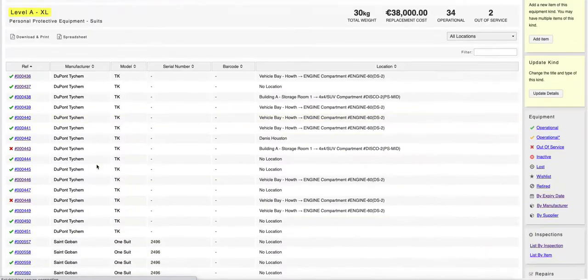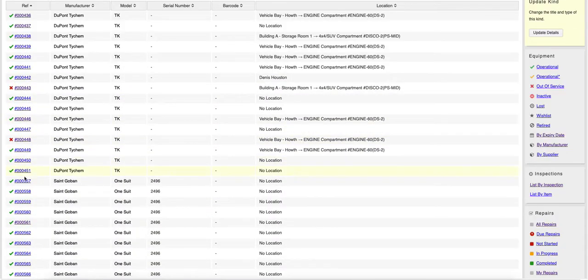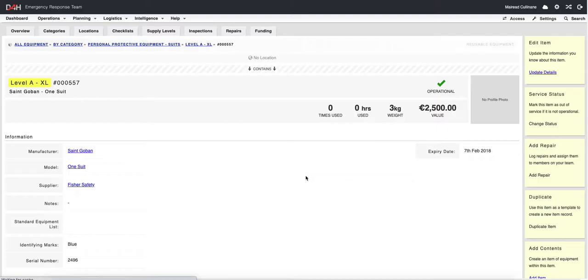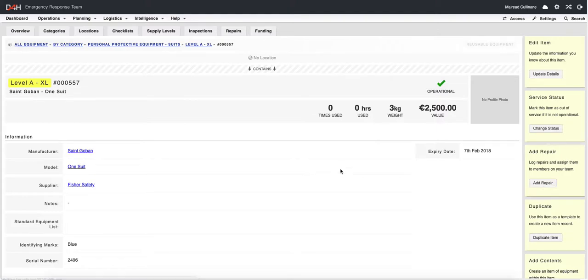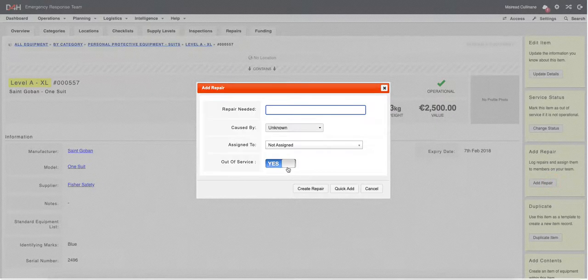Here I want to add a repair to this particular item. Once you open it up, you have the option to click on Add Repair.